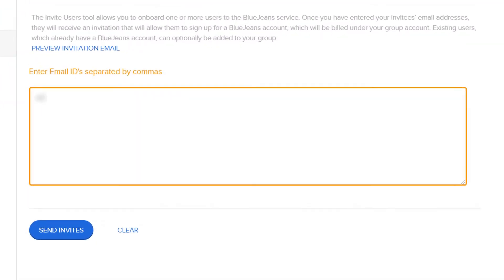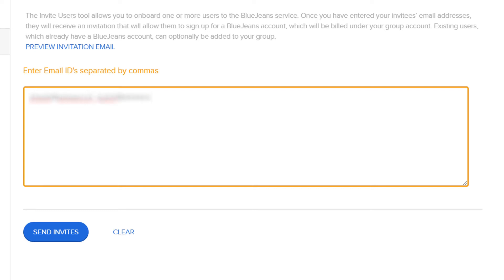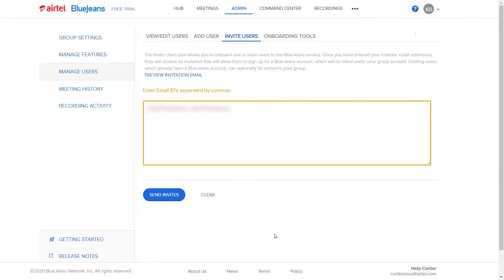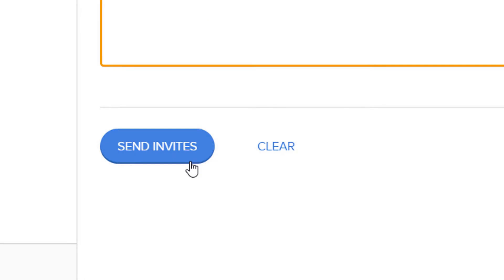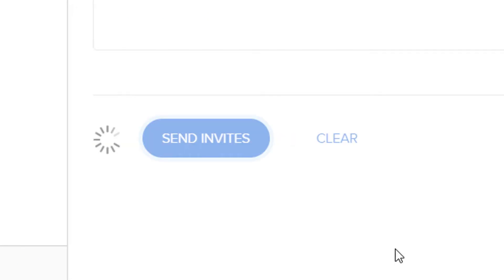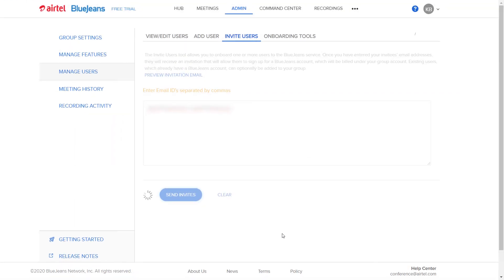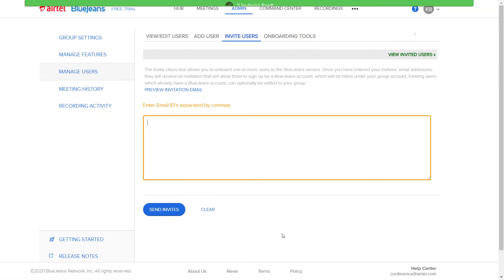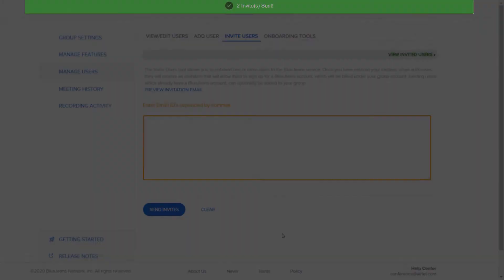Enter the email IDs of all the users you wish to add, separated by commas, and click on the Send Invites tab. This will send individual invites to all the users.